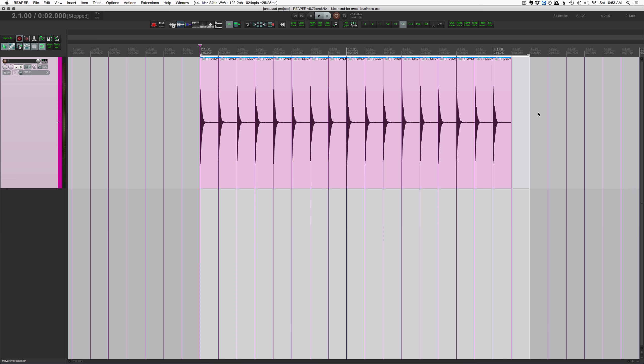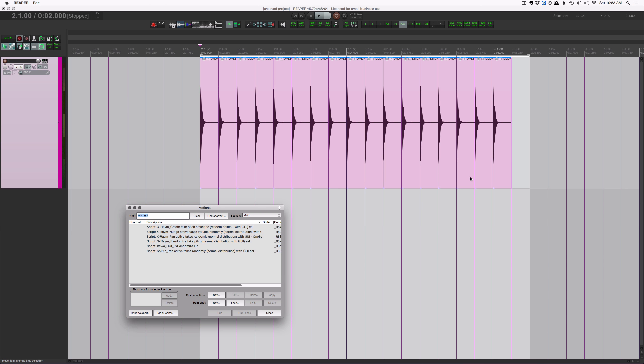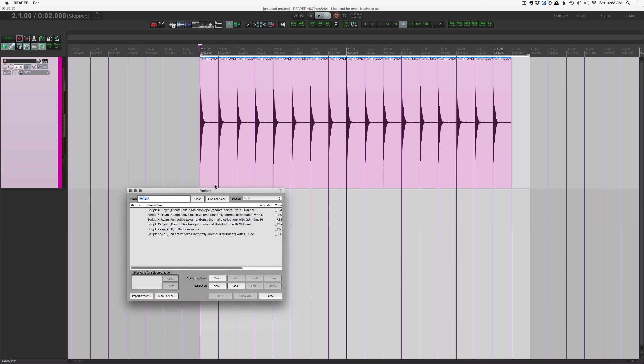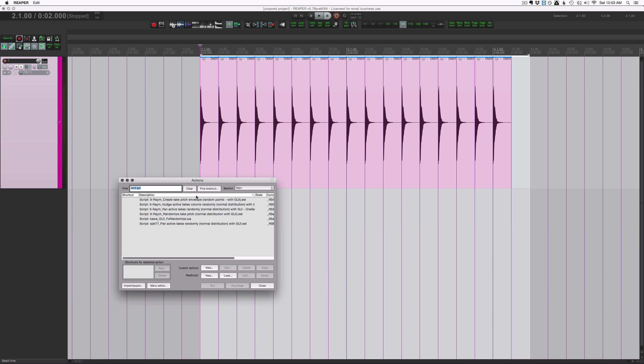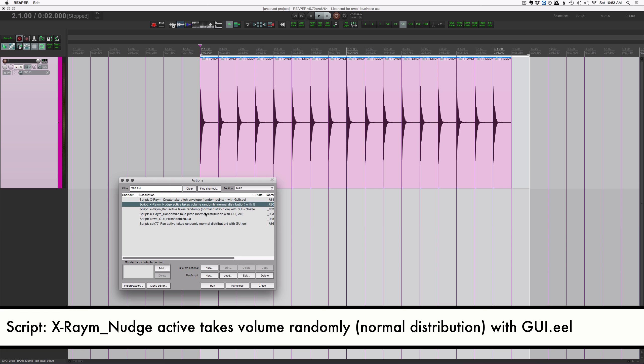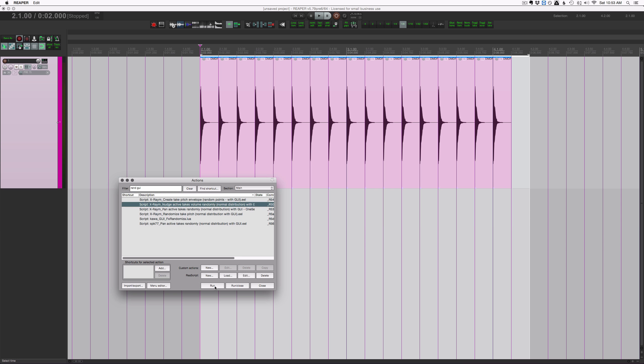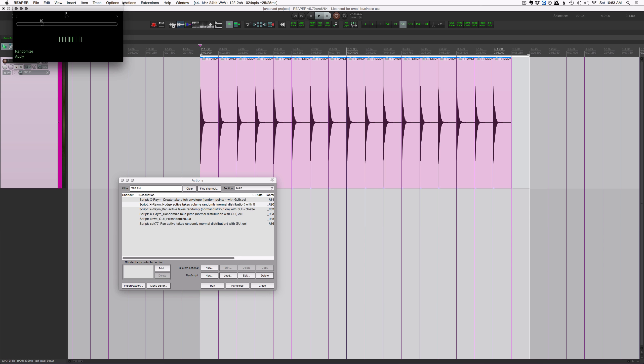Using these scripts in the action list, to get to these scripts easily because they have kind of different names, I found that typing in rand GUI tends to work the best. Nudge active takes volume randomly, and we'll start off